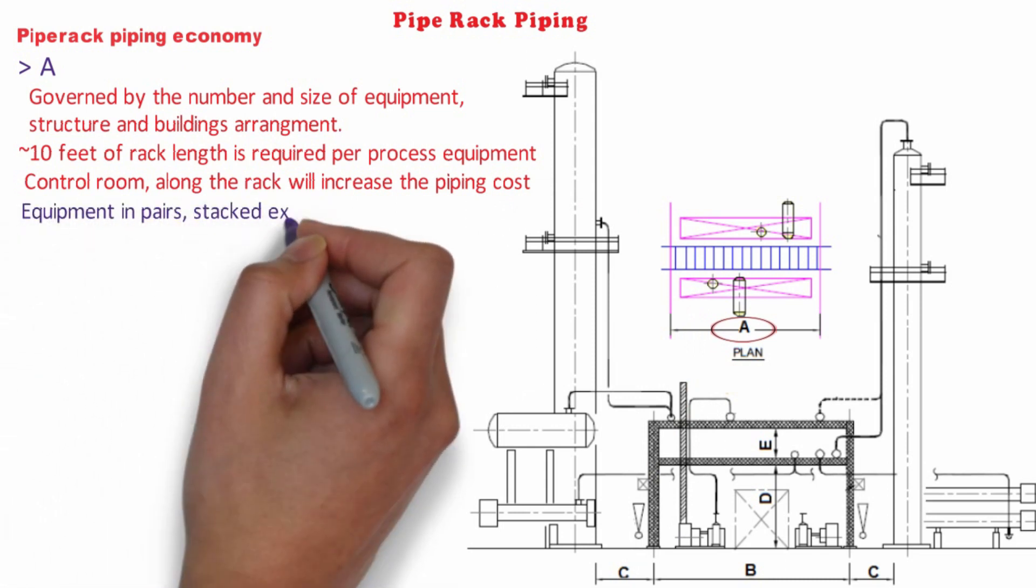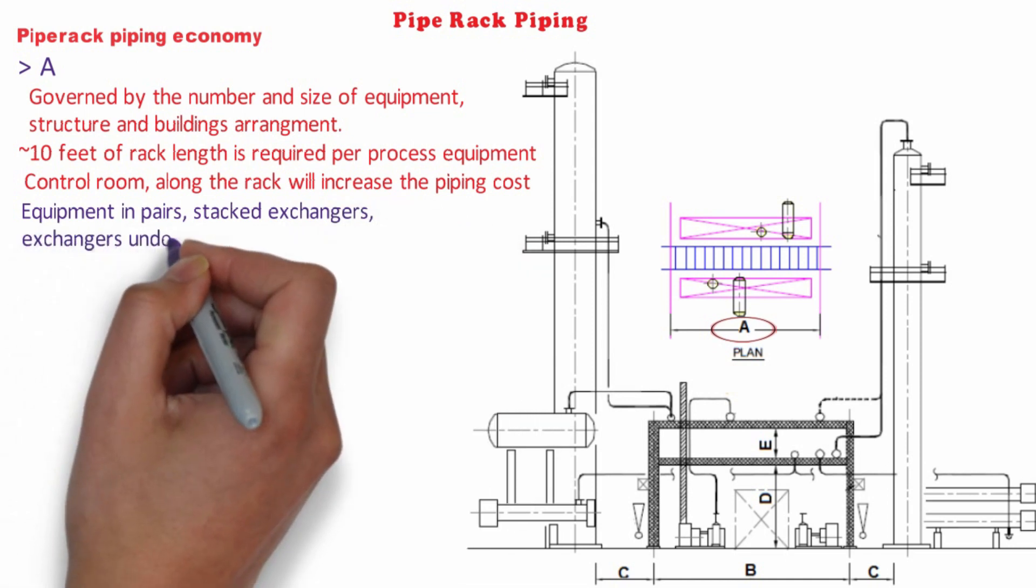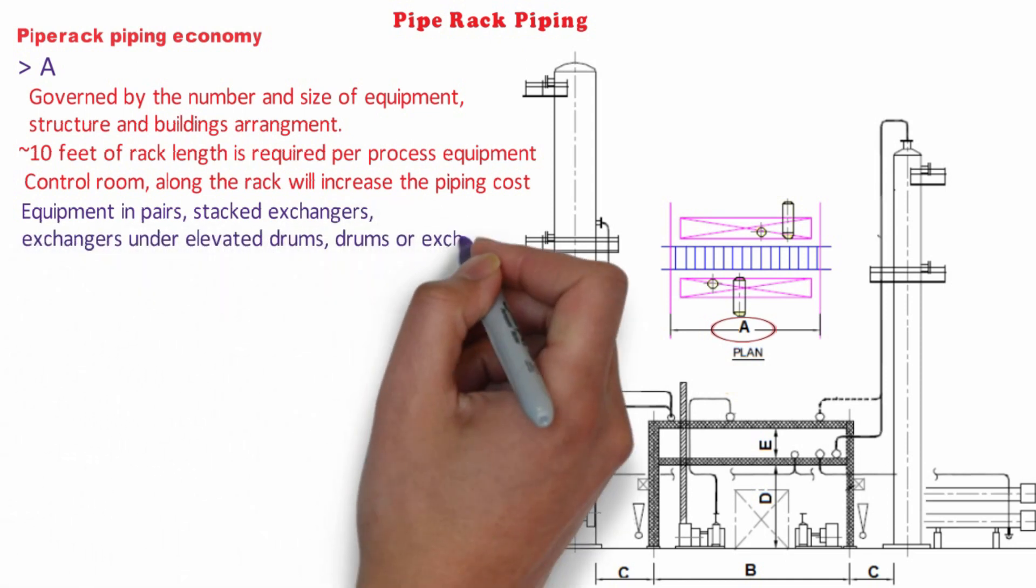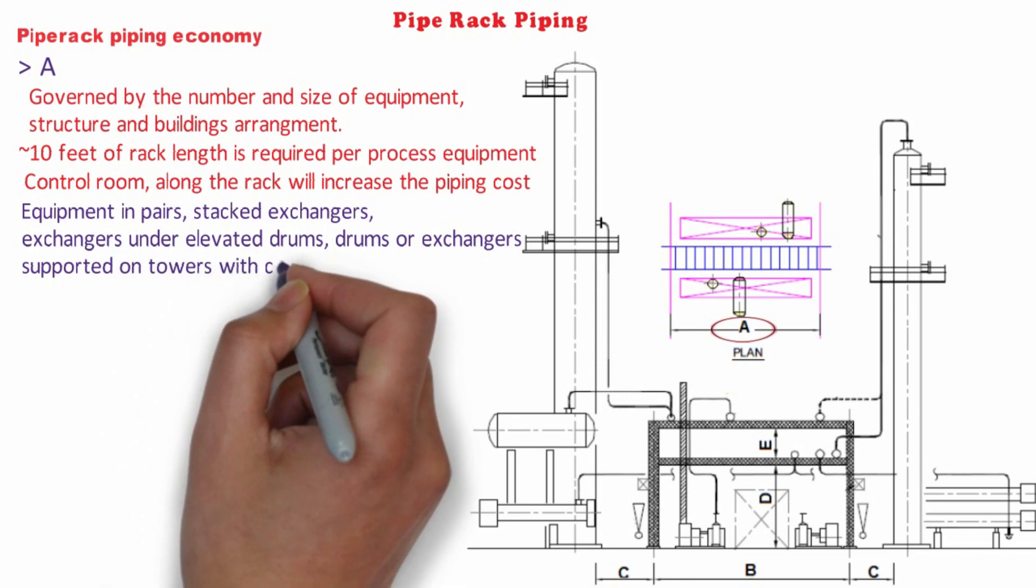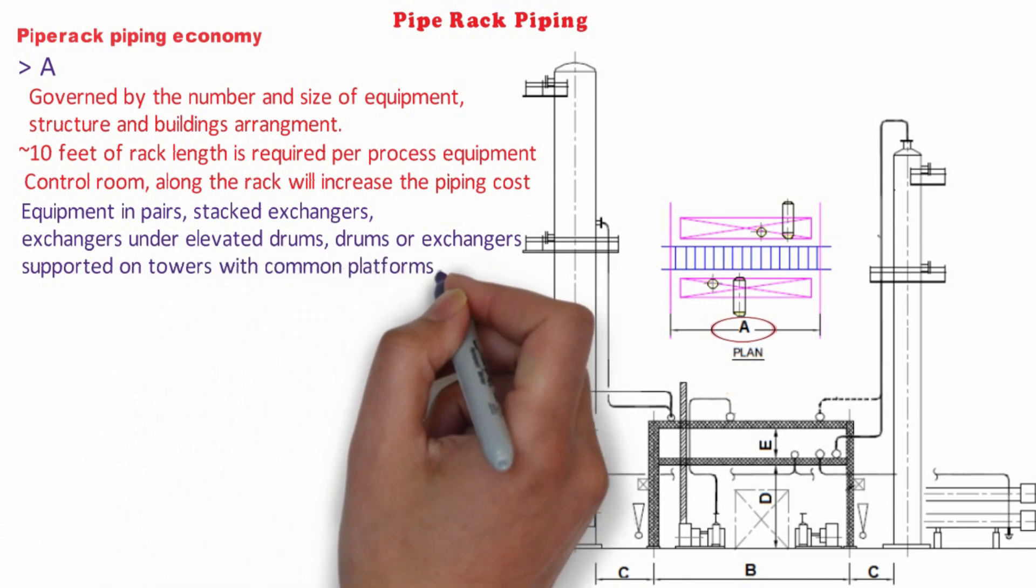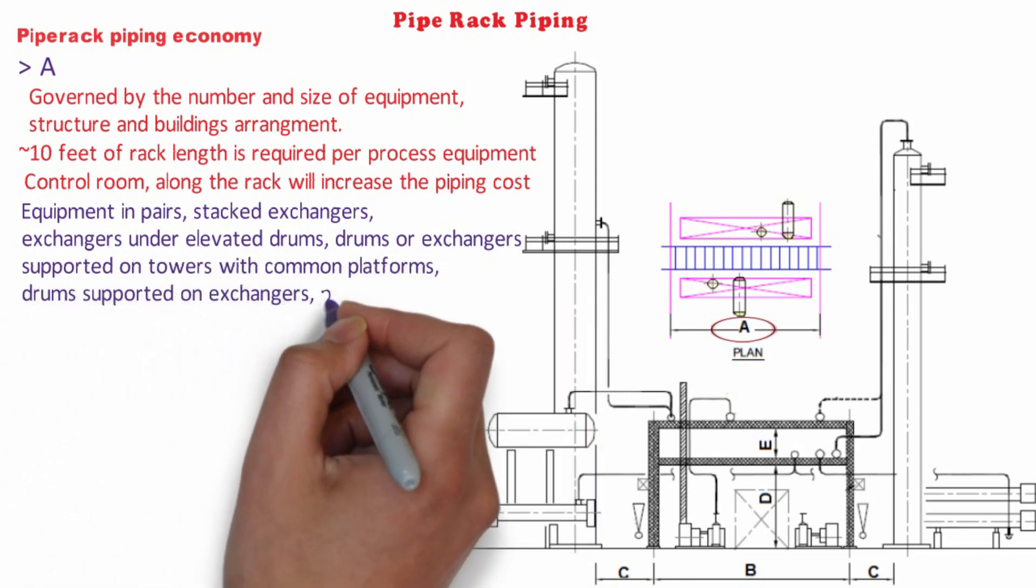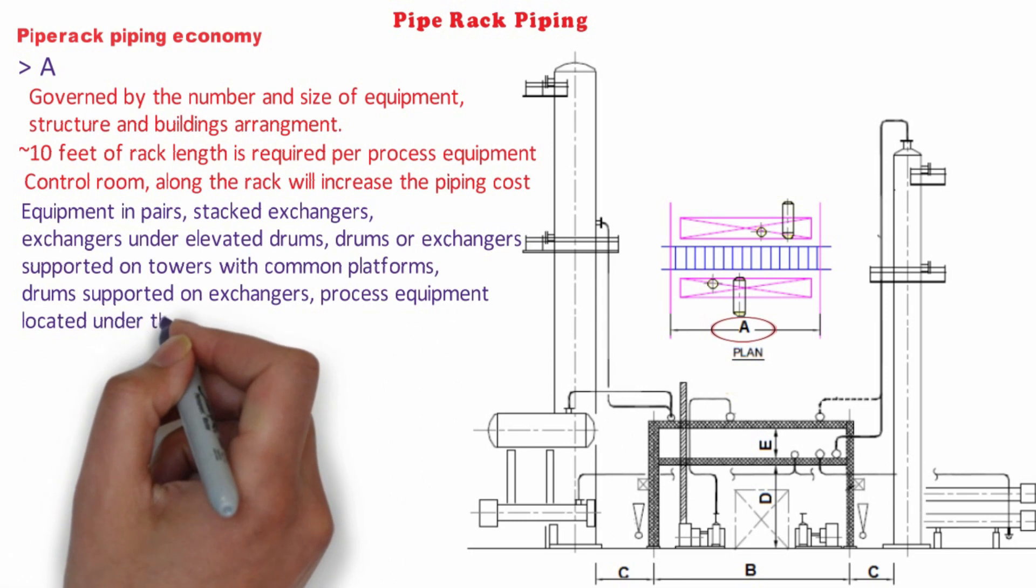stack exchanger, exchanger under elevated drum, drum or exchanger supported on tower with a common platform, drum supported on exchanger, process equipment located under the rack, etc.